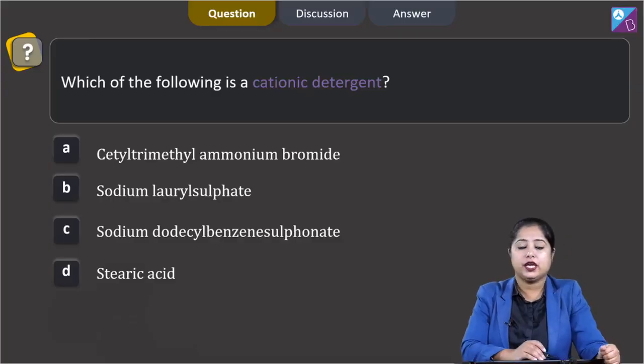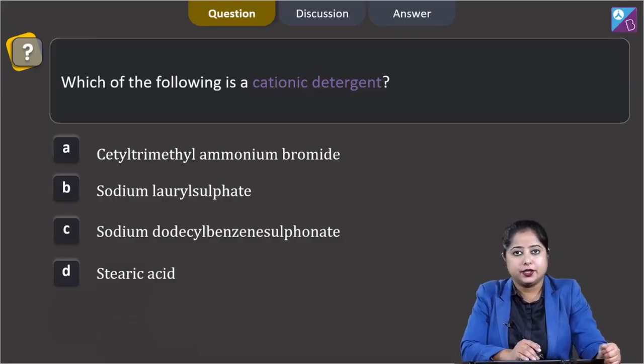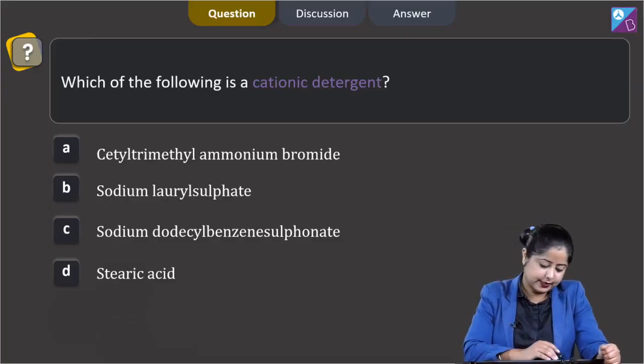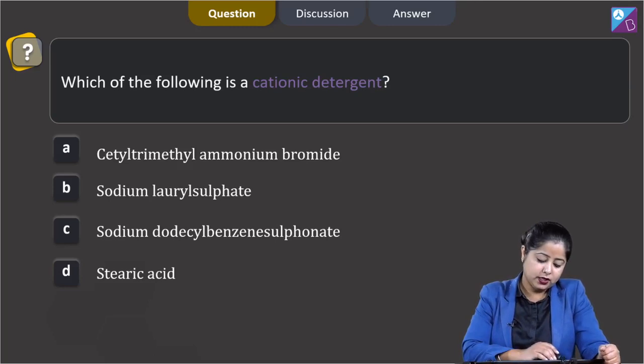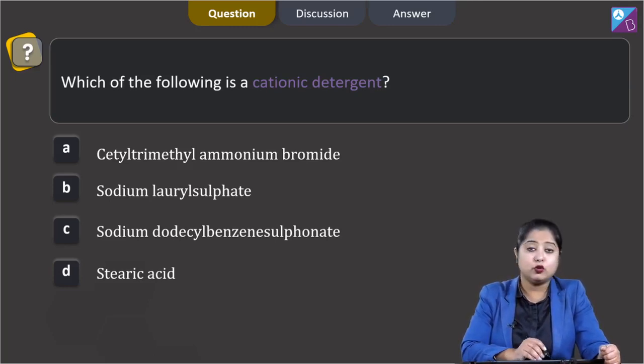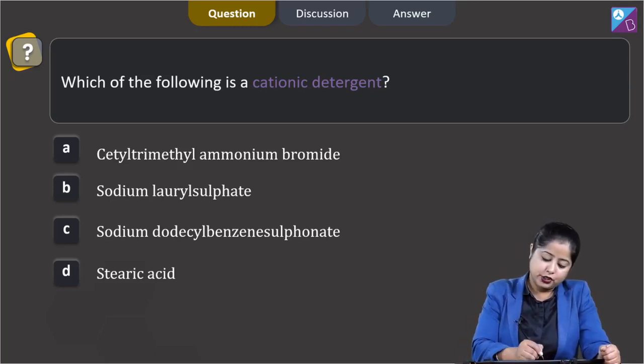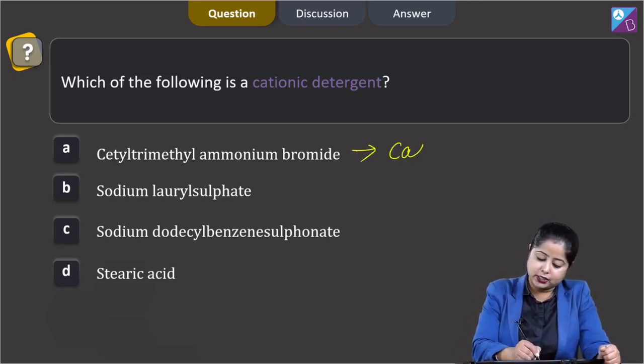Which of the following is a cationic detergent? Number 1: Cetyltrimethylammonium bromide — this is a cationic detergent.